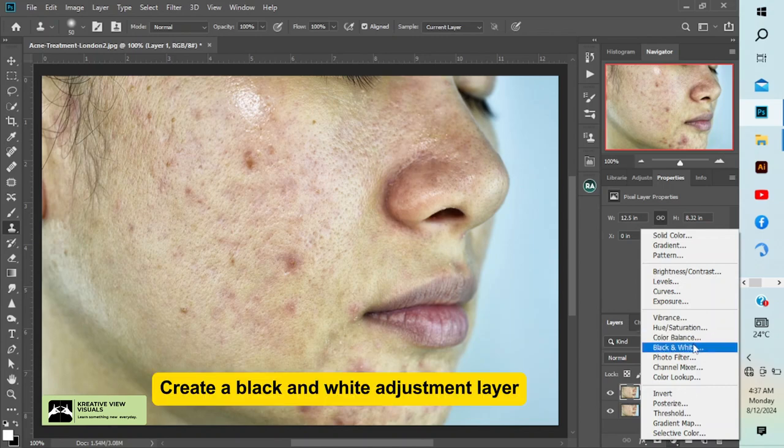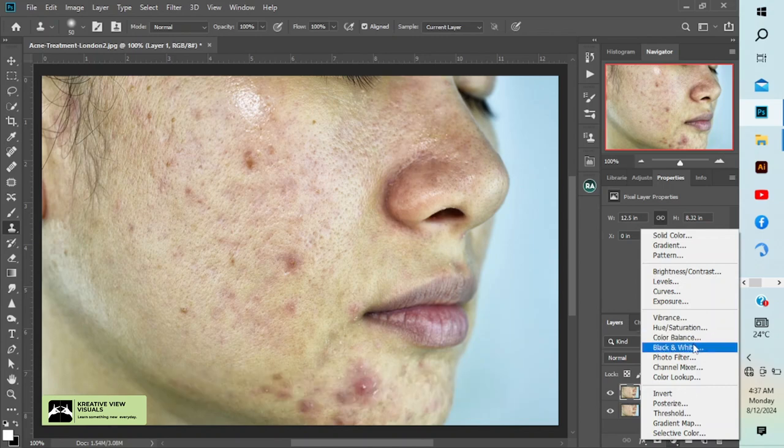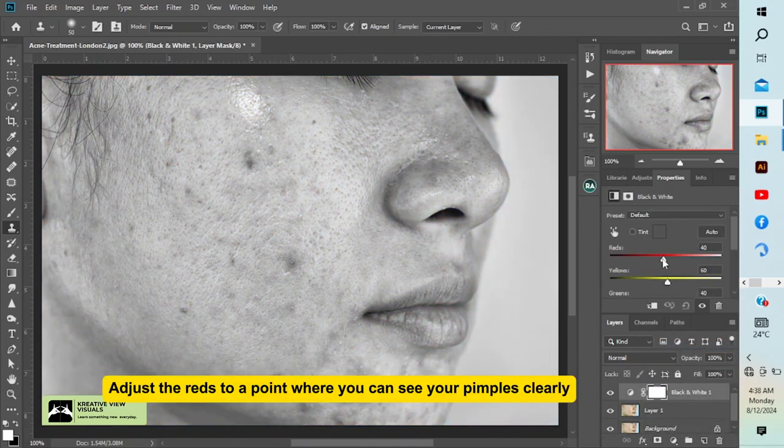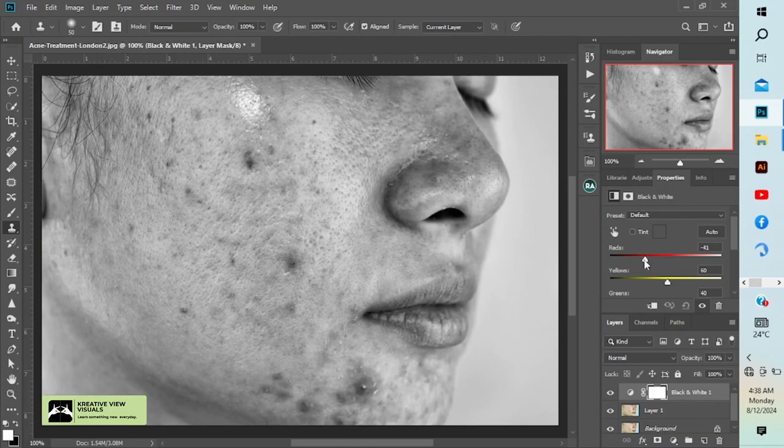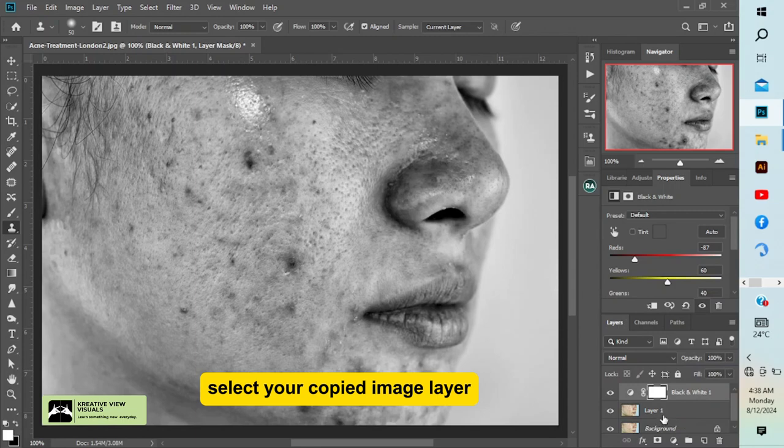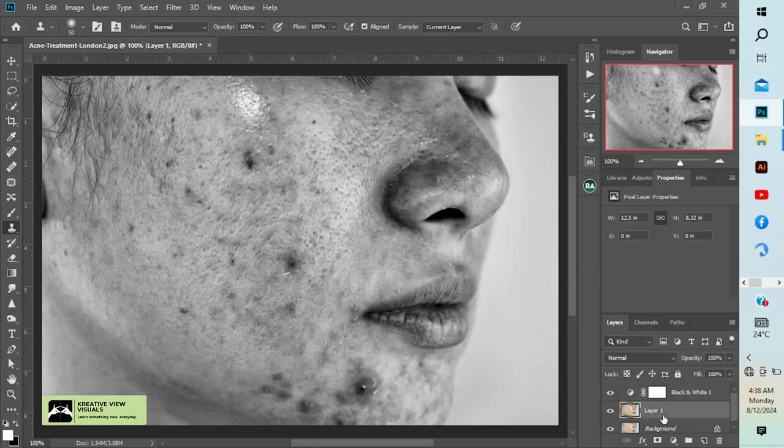Let's reduce the red a bit. We are doing this to be able to see the blemishes very well. Now come back to your layer, your copy layer.